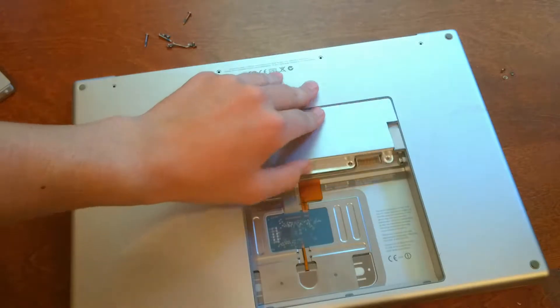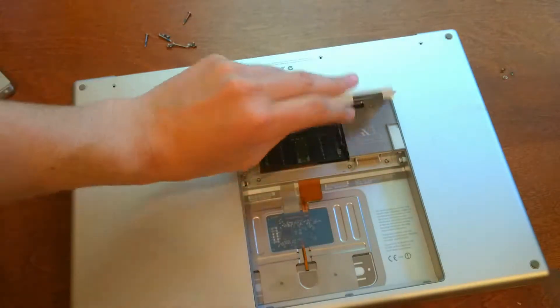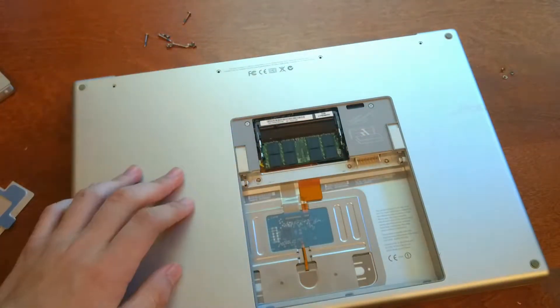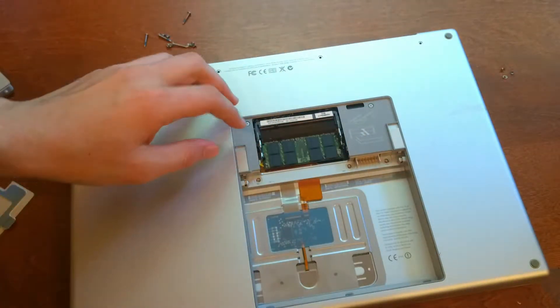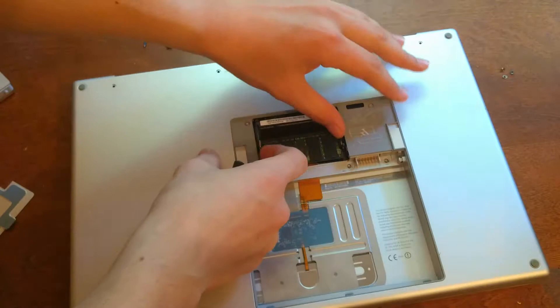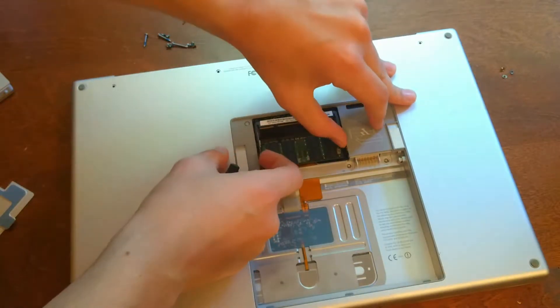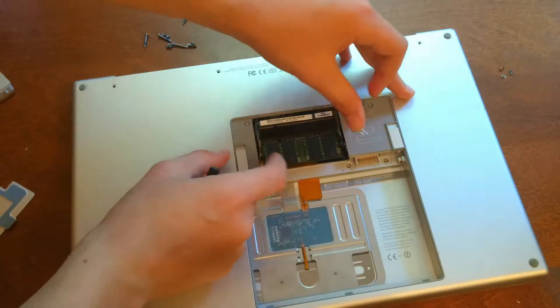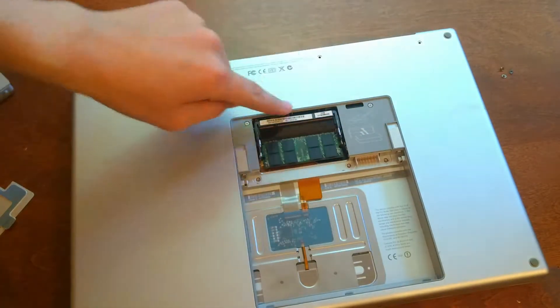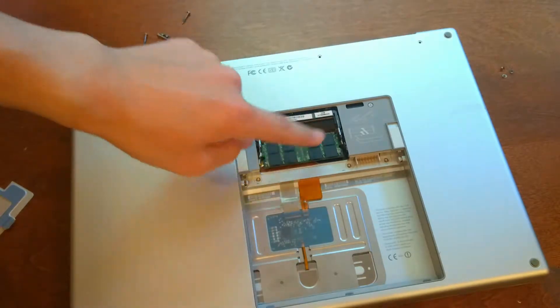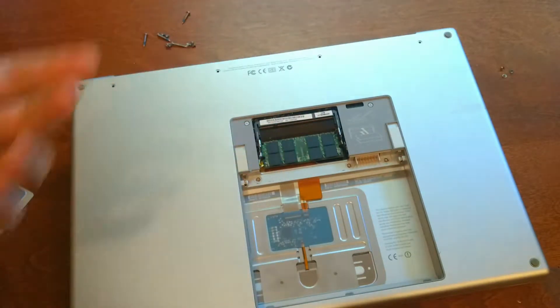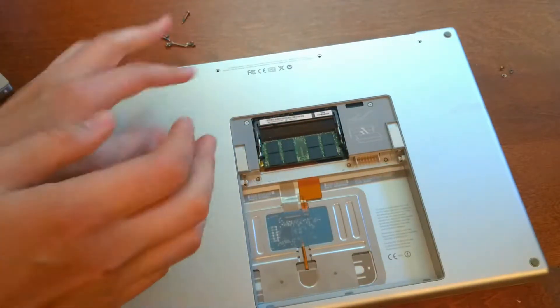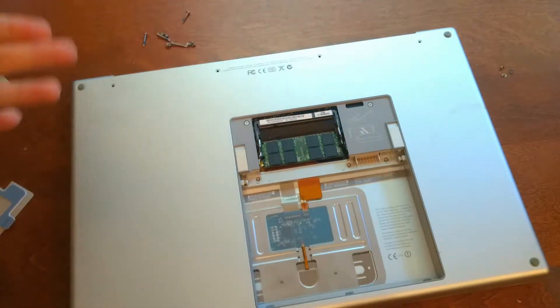So then once those screws are off, just lift it up, and here you'll find the RAM. So if you want to replace the RAM, just stop at this step, put your new stick in, or take it out, or whatever you need to do, and then screw it back together, and you're done.